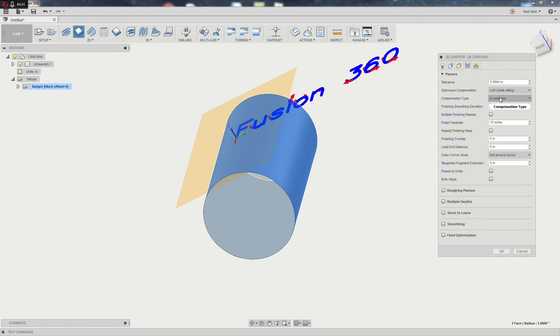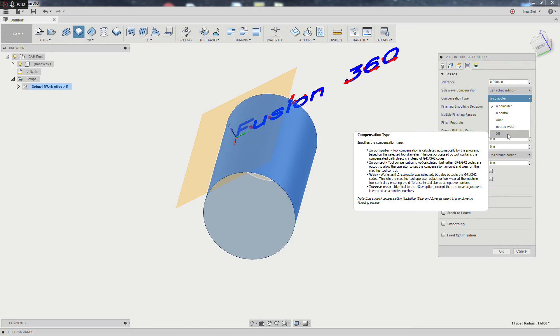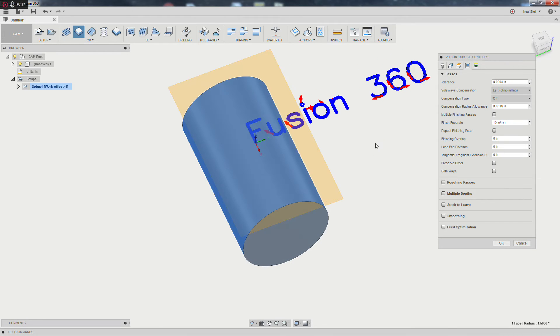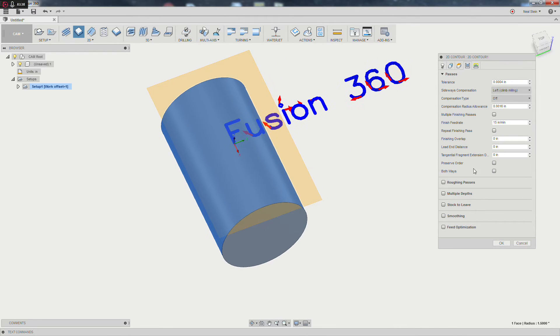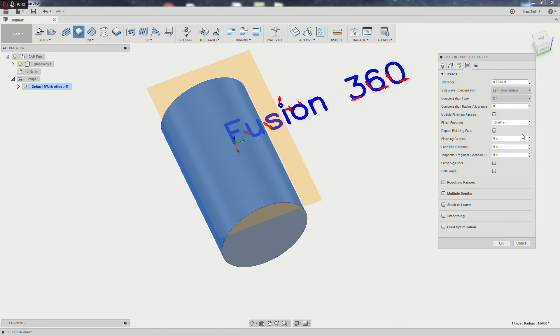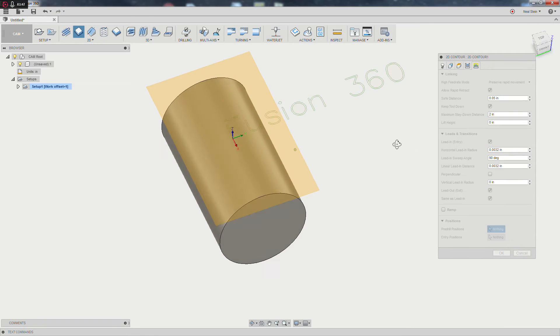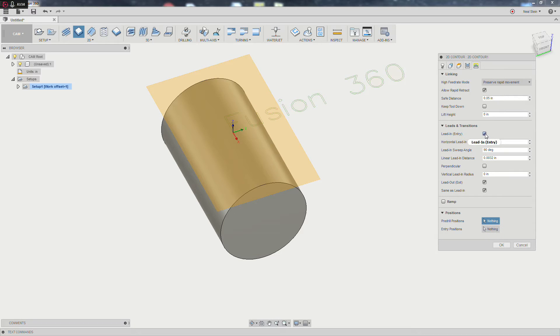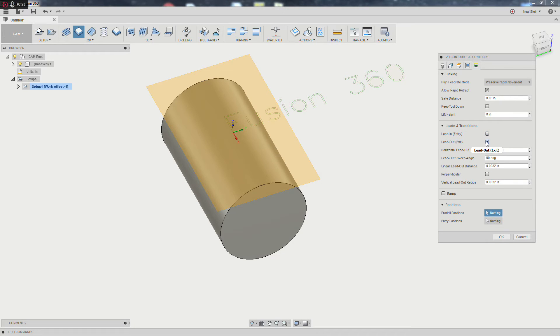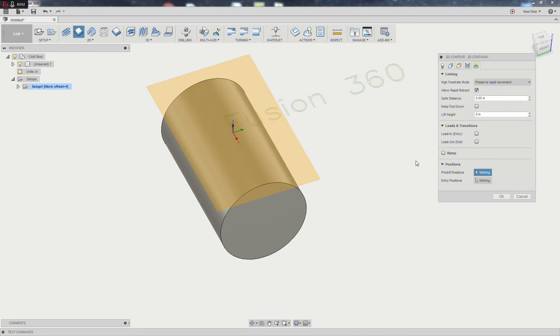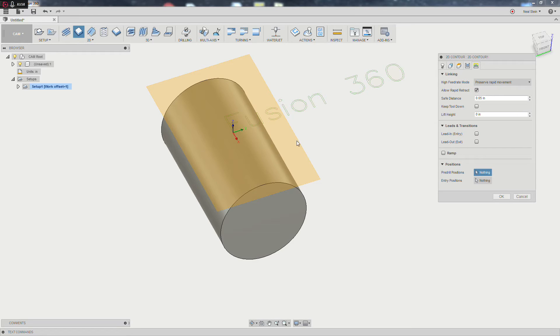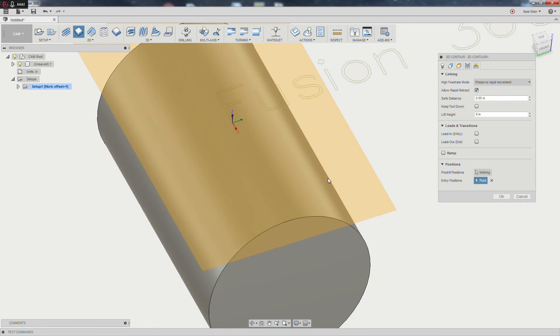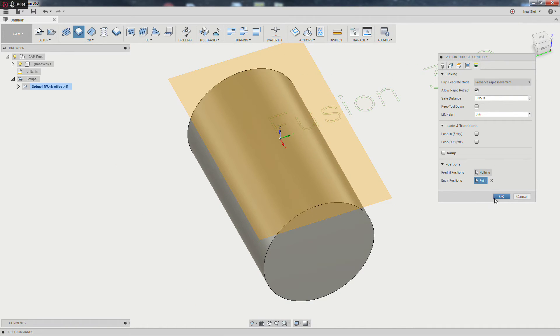Moving on to passes, I'm going to turn our compensation all the way off. We just want to trace this right now. Keep it simple, keep it easy. And then moving on to our linking tab, we're going to turn all the linking settings off. Vertical lead ins, extensions, things like that. Keeping the tool down can all gouge the part if you're not really careful. I'm going to go ahead and give this an entry position because I'd like to do that.